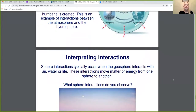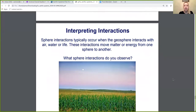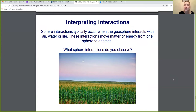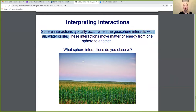Sphere interactions typically occur when the geosphere interacts with air, water, or life. These interactions move matter or energy from one sphere to another.